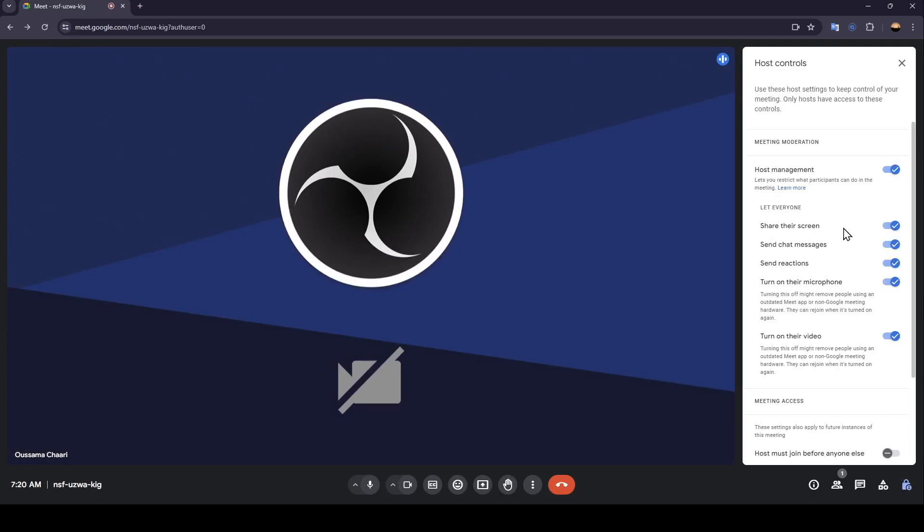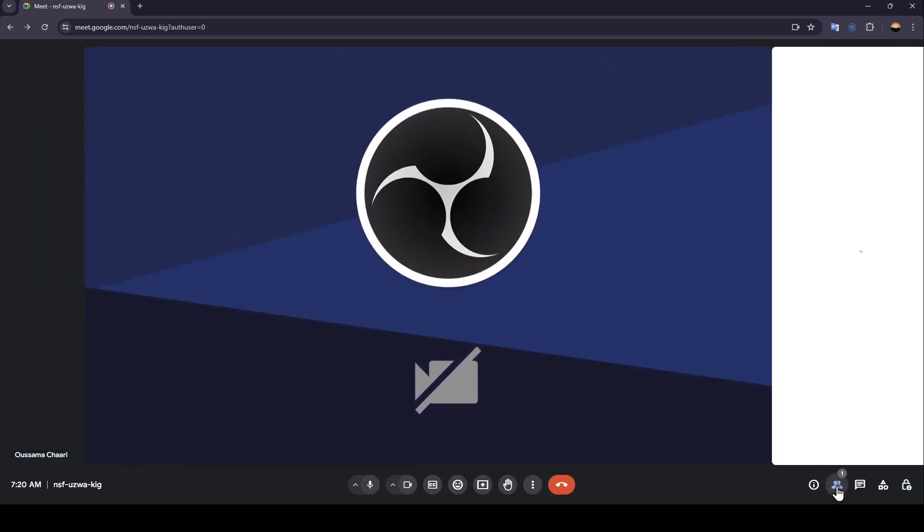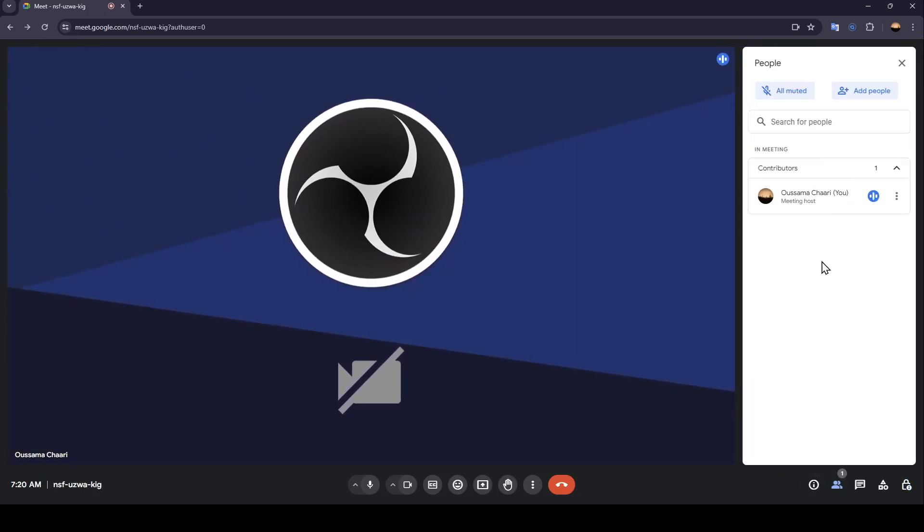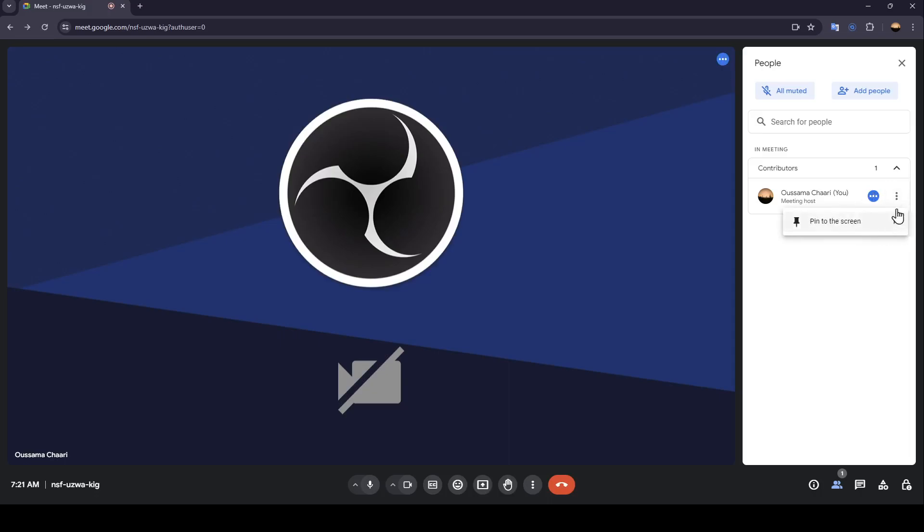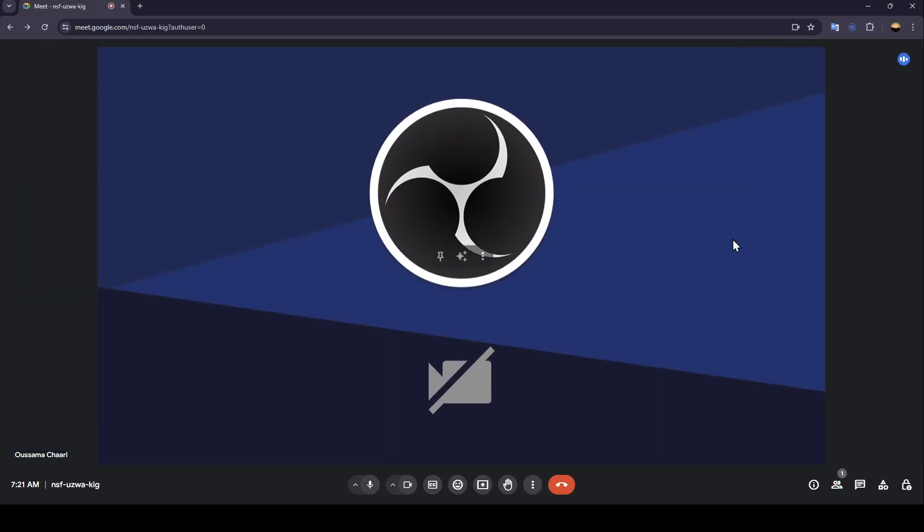If you click on participants, here you're going to view a list that includes all of your participants. You can also add people, and next to every participant you're going to find three dots. Here you're going to find the more action option. Once you click on it, you're going to find all the actions that you can do, and for the participants other than you, you can give them the option to have control.